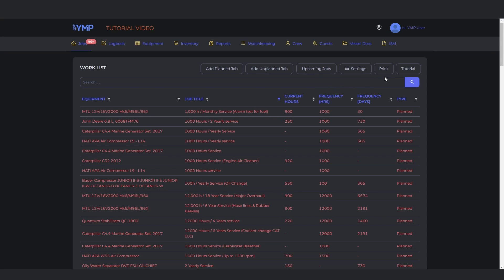The Worklist, by default, is arranged chronologically based on deadlines. However, you can sort the sections in ascending or descending order.